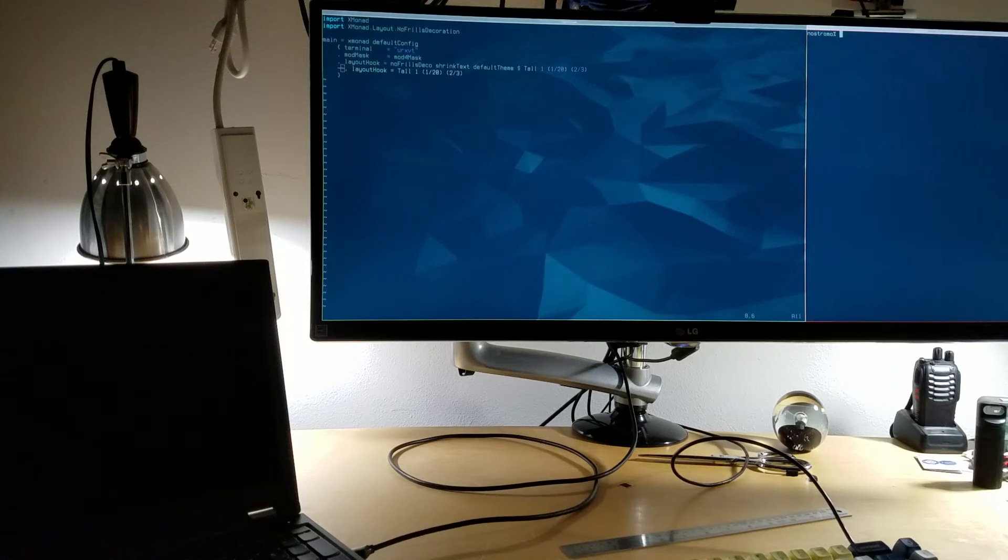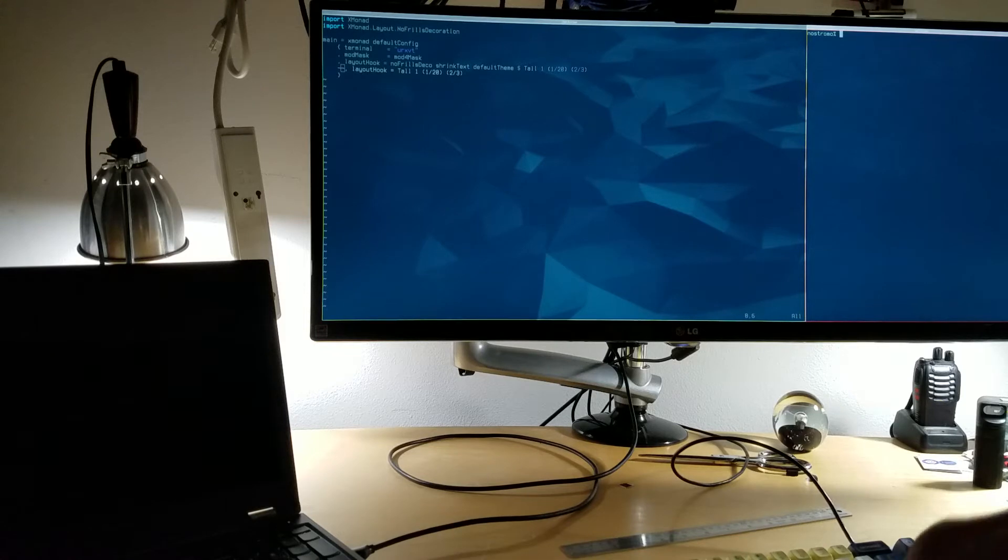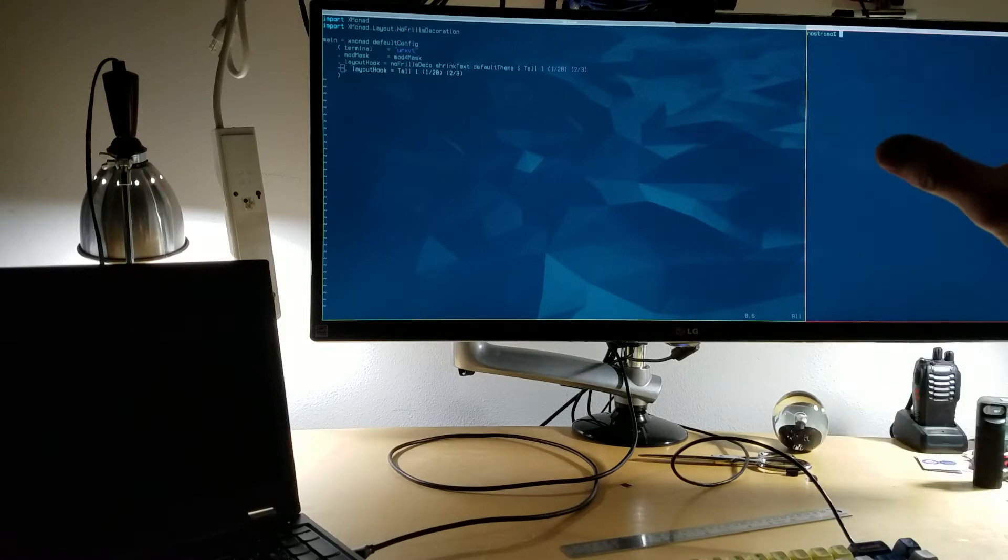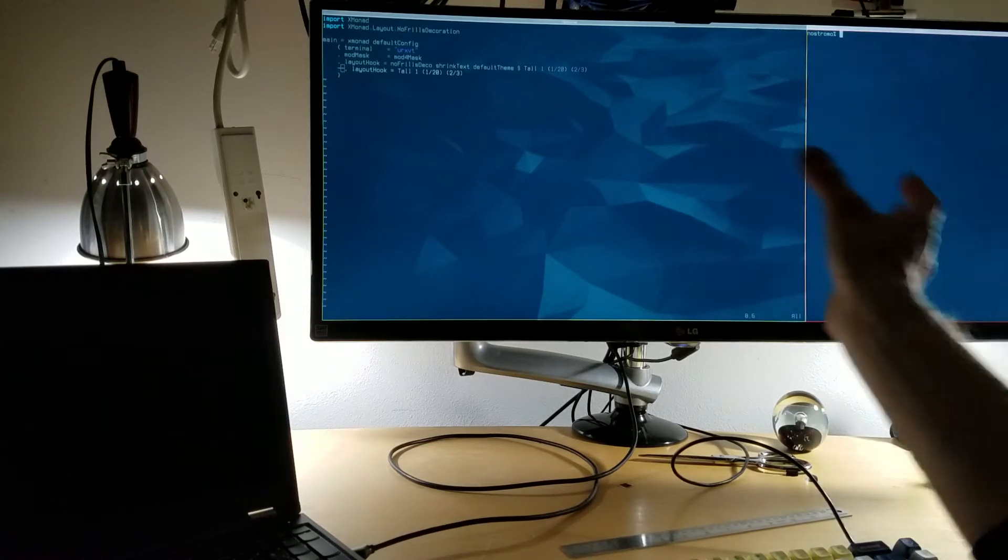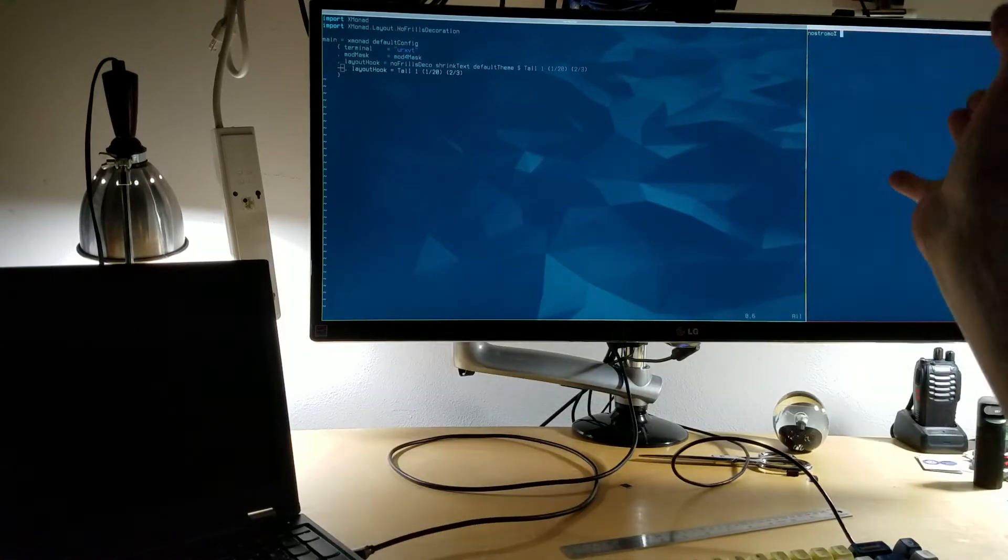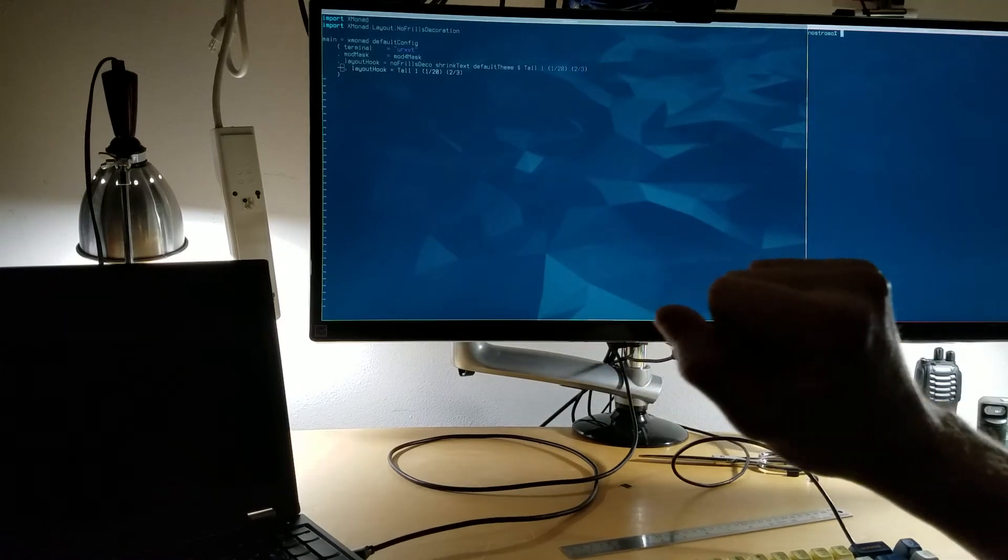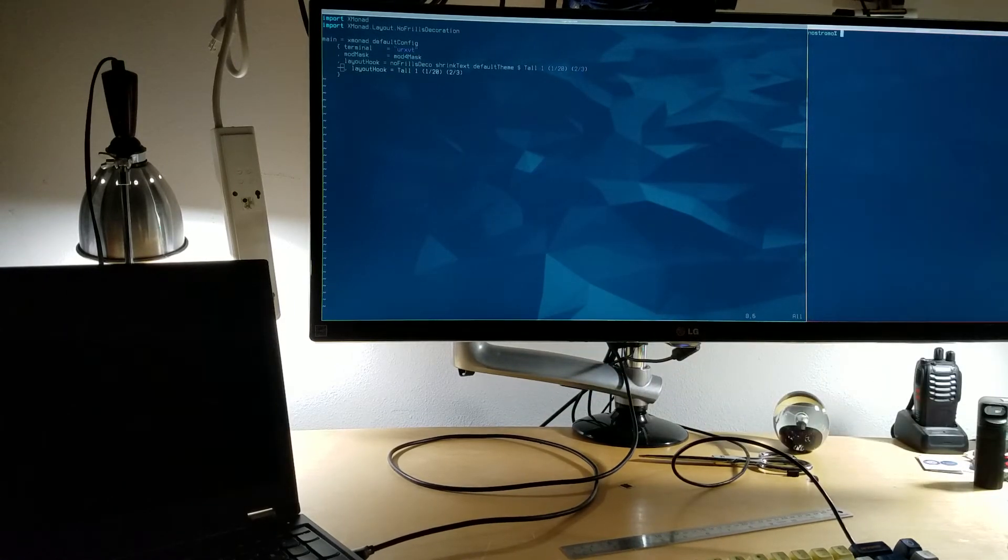This is a bug report for Xmonad. I've got an issue regarding switching between displays when I'm running a screen locker, and I'm going to demonstrate right now.